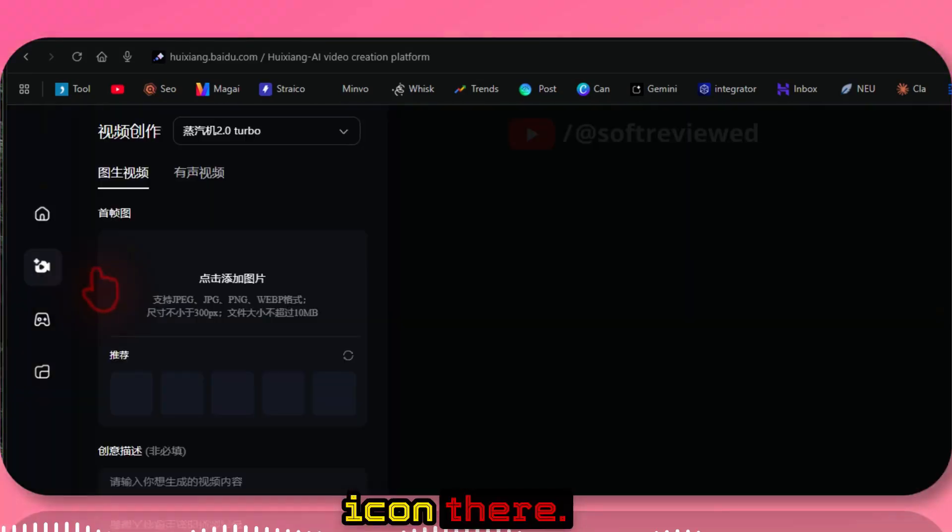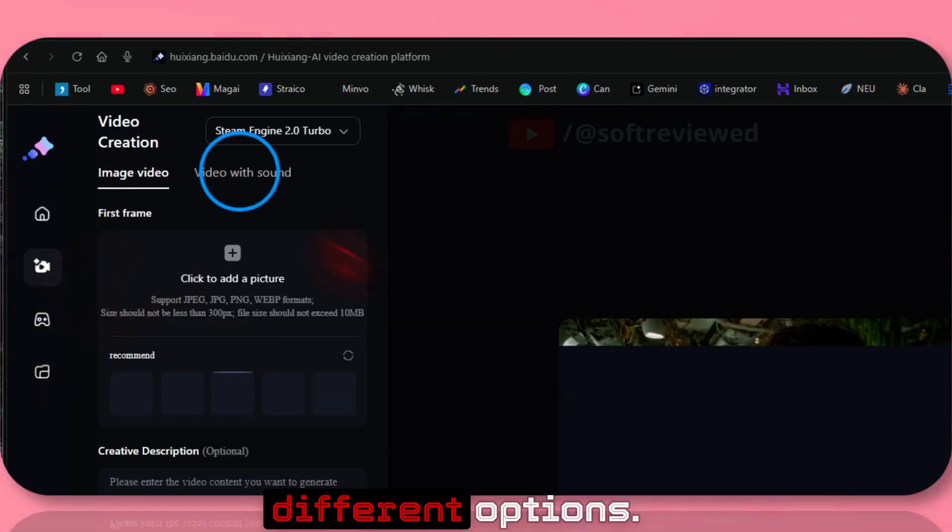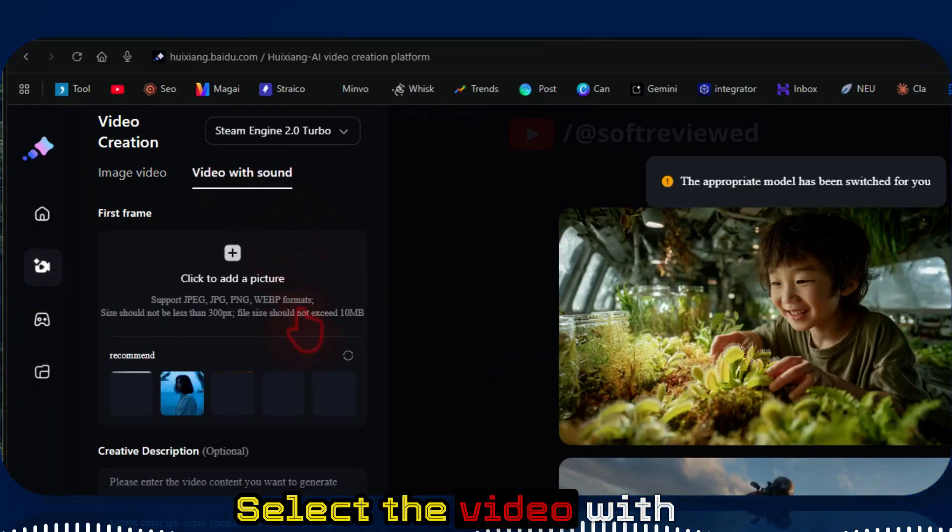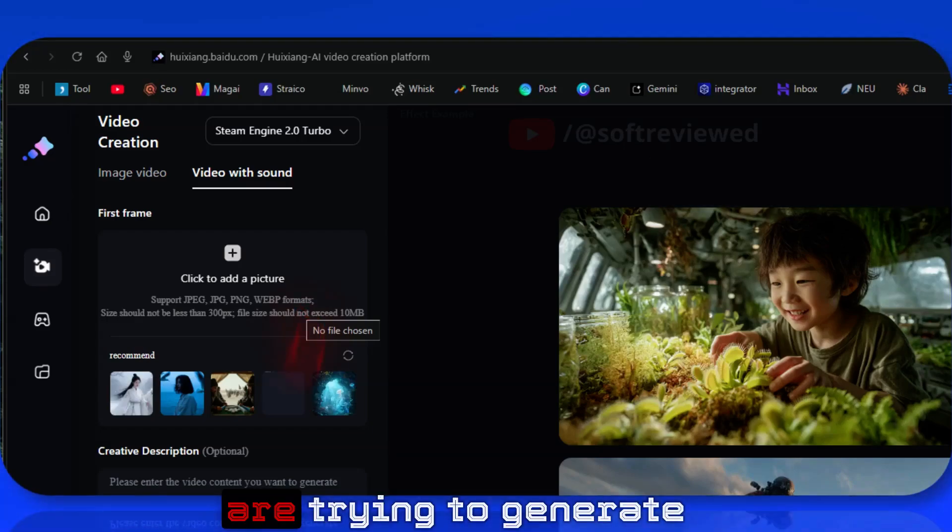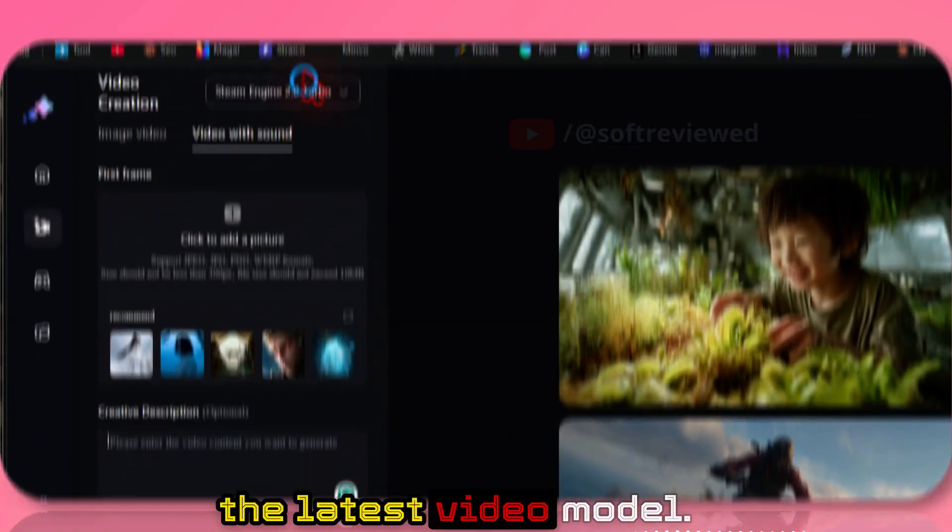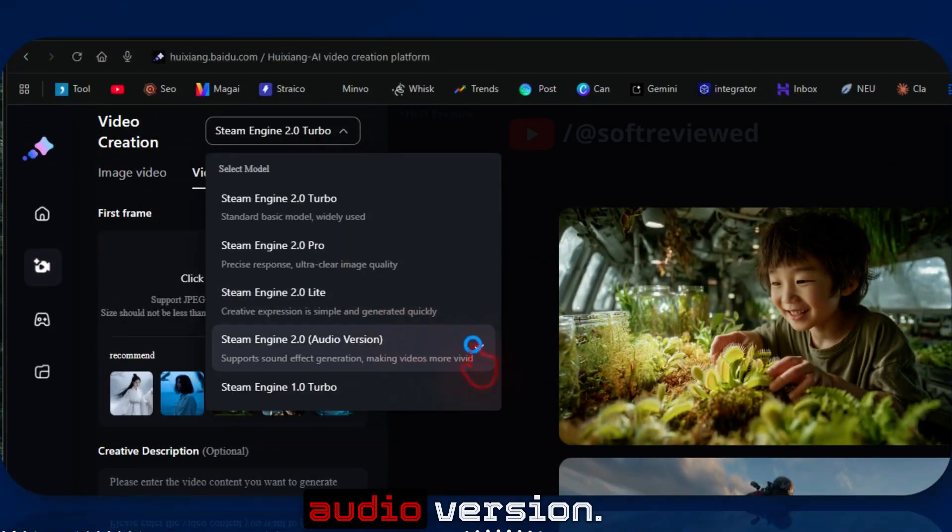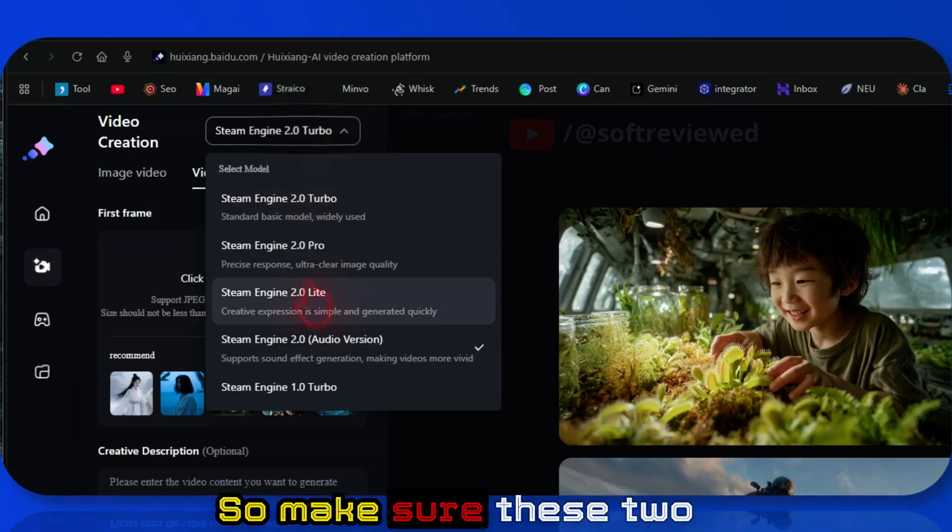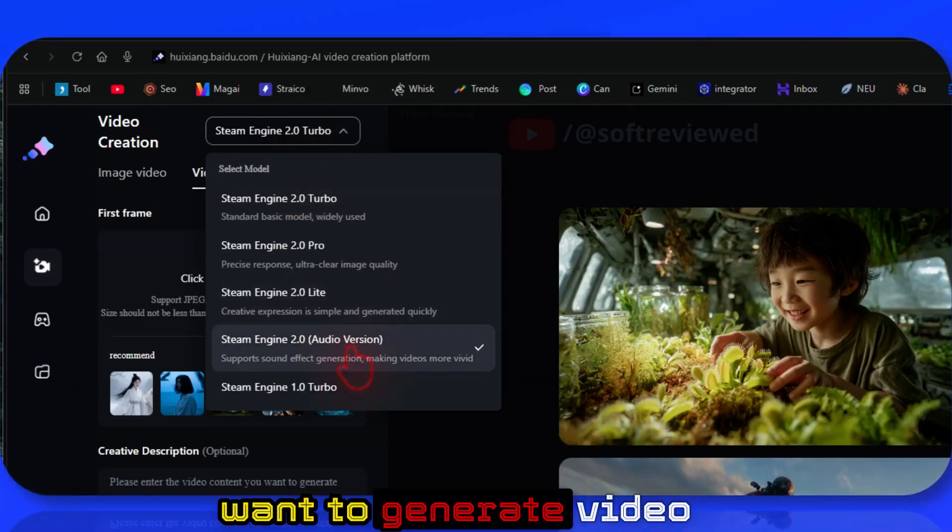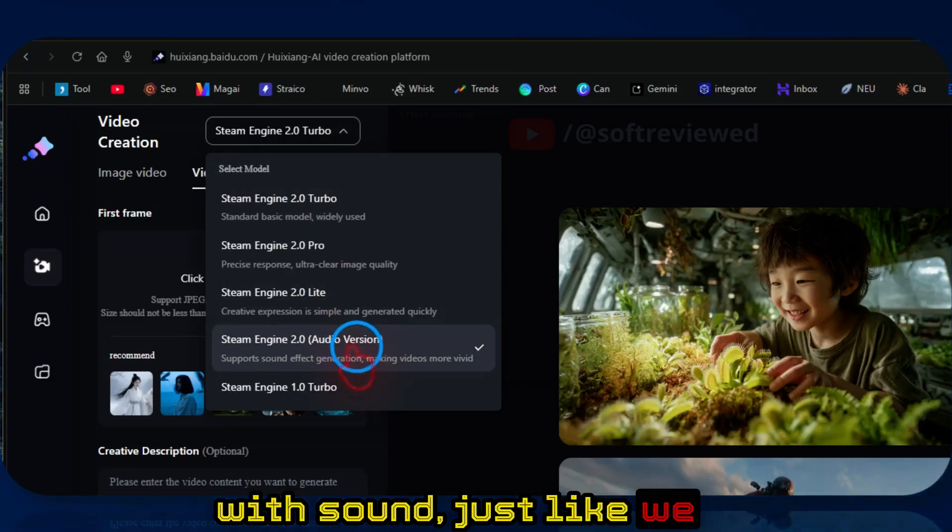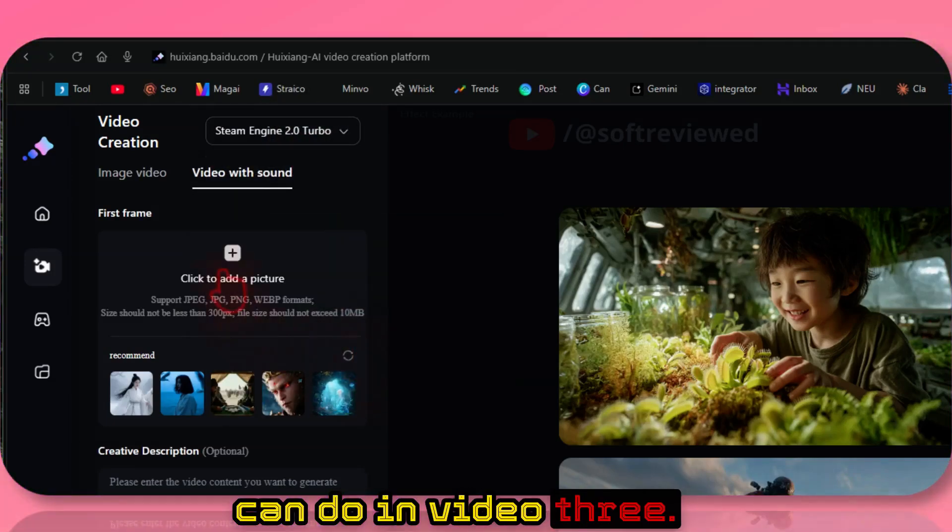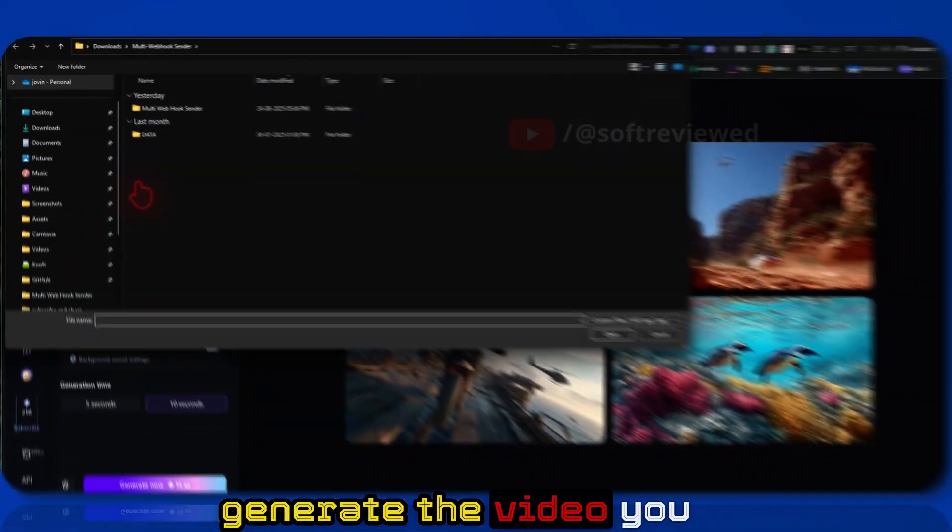Just click on the video generation icon there. You have different options. Select the video with the sound because we are trying to generate the latest video model, and select the audio version. Make sure these two are selected if you want to generate video with sound, just like we can do in VO3.